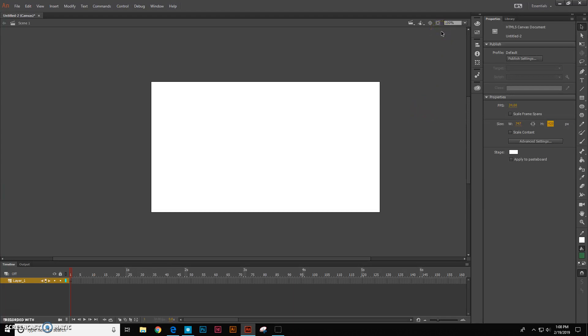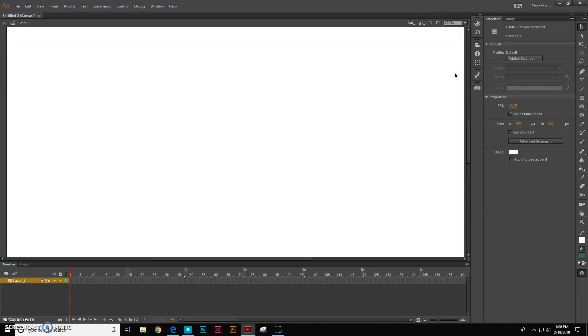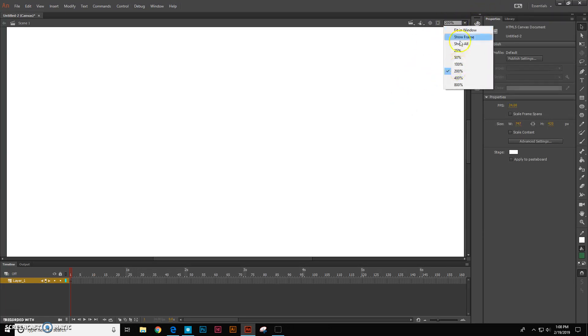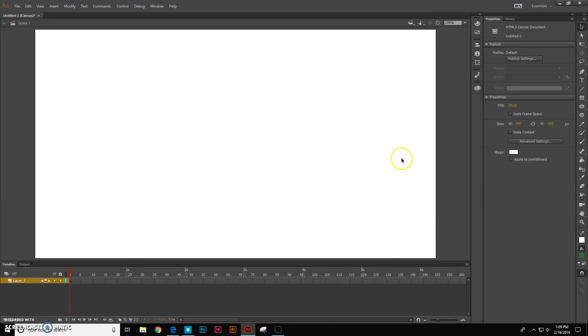Now your screen is smaller than mine and so one of the things you might be seeing is something like this. So the first thing, let's go ahead and fit in window and if your canvas is a little off to one side or the other, then you want to hit this button right here, center stage.